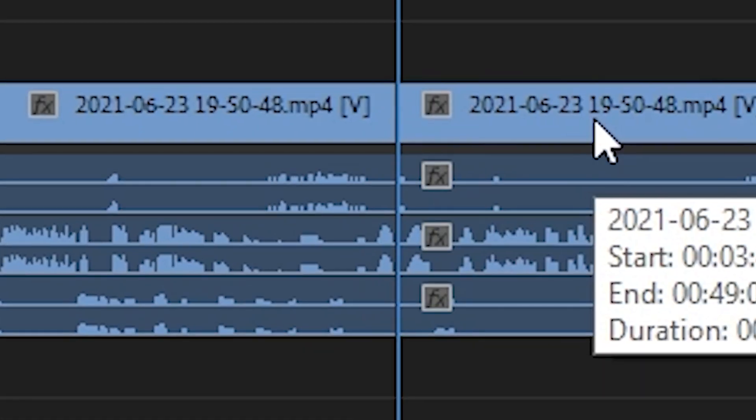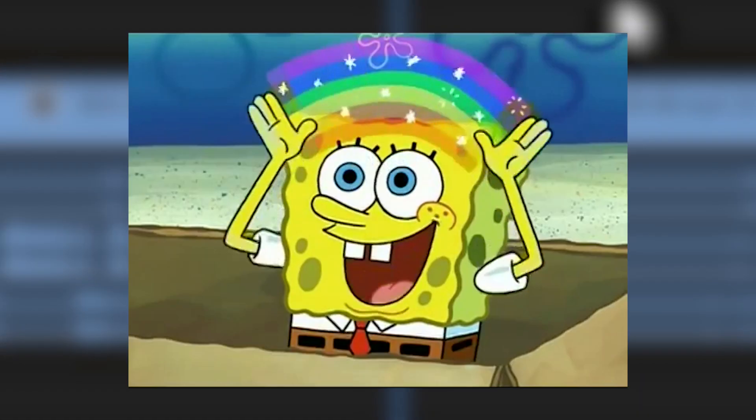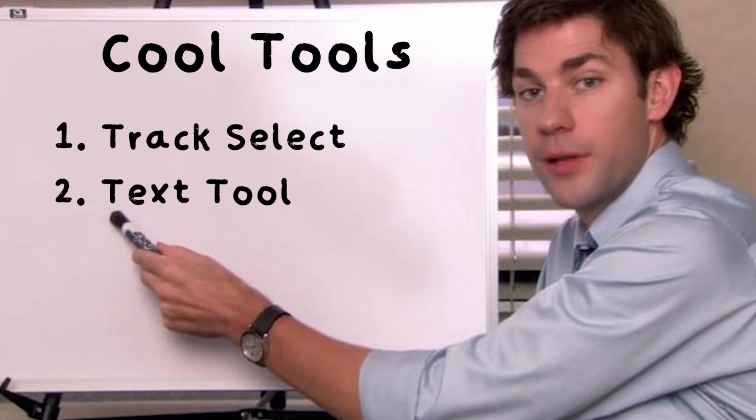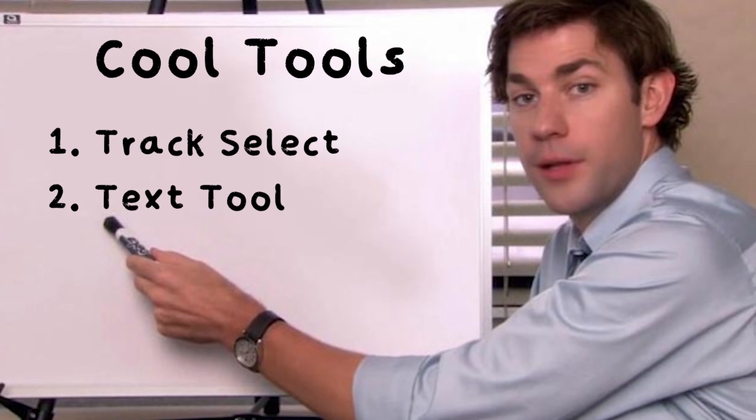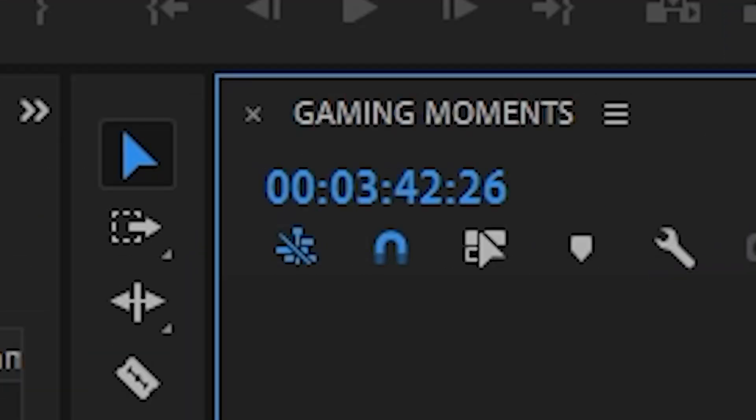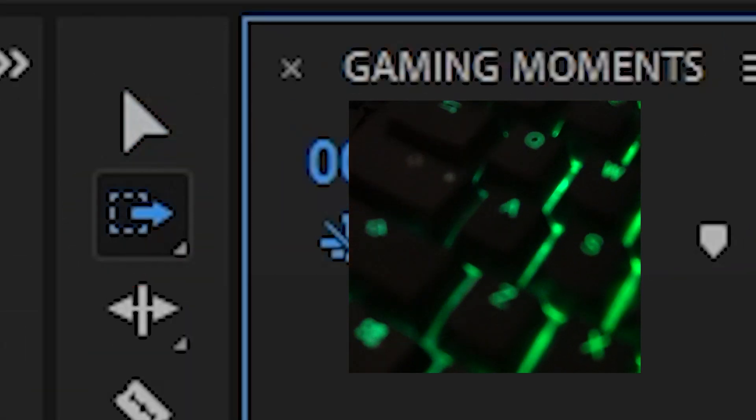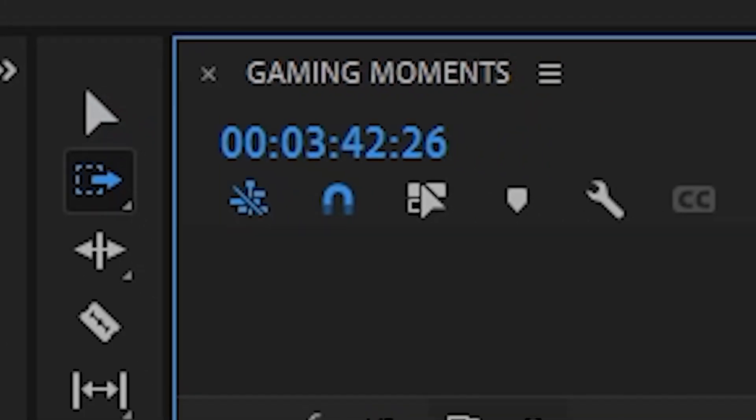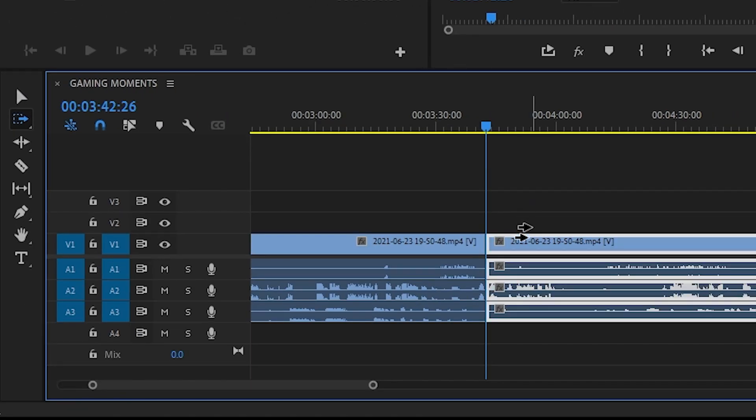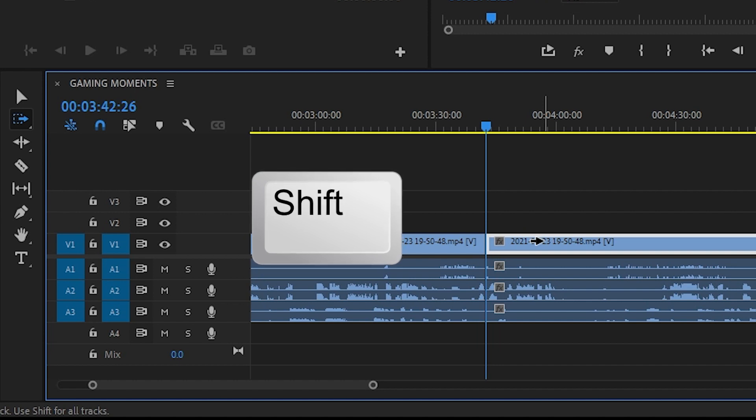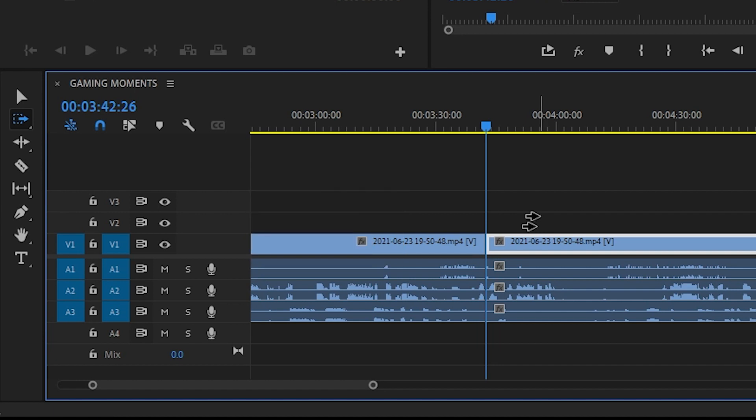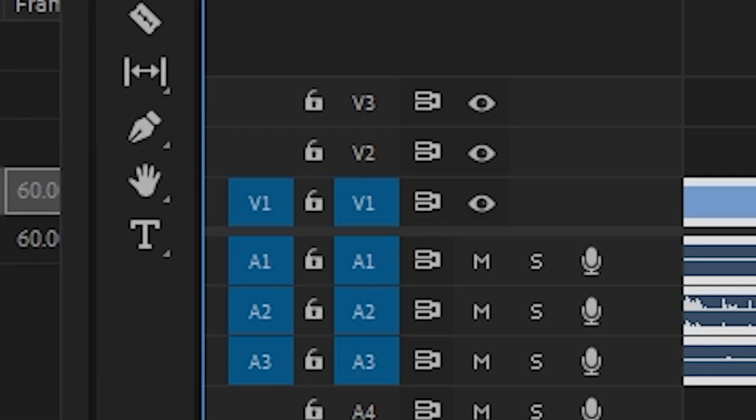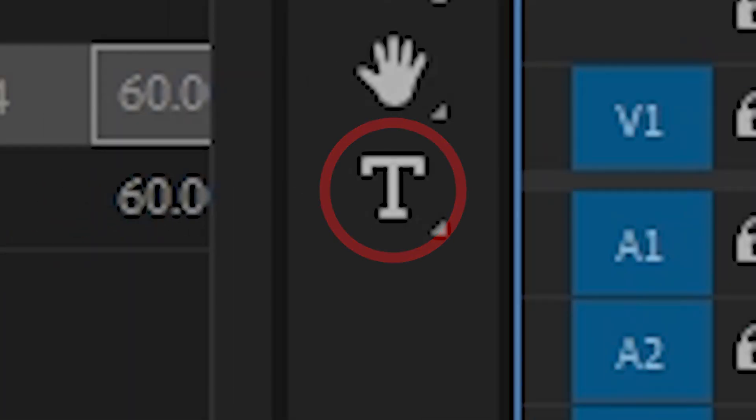There's a few other tools that are pretty important to mention as I use them frequently. The track select tool, or A on your keyboard, will allow you to select everything from the point you click onwards on your timeline. You can hold shift to make it one specific track. You can select the opposite direction by pressing both shift and A.